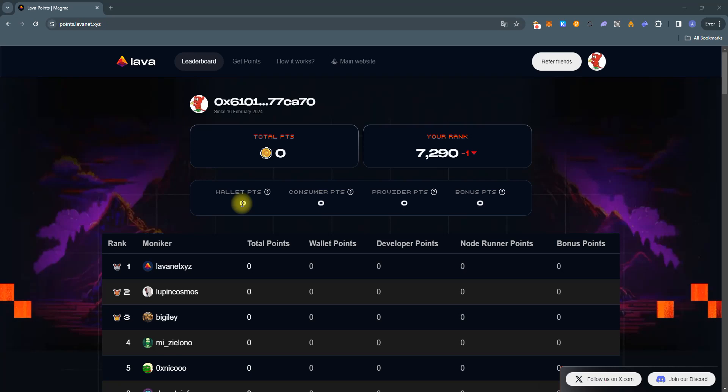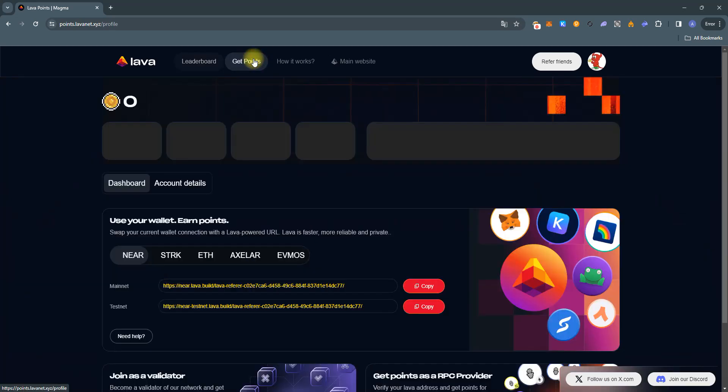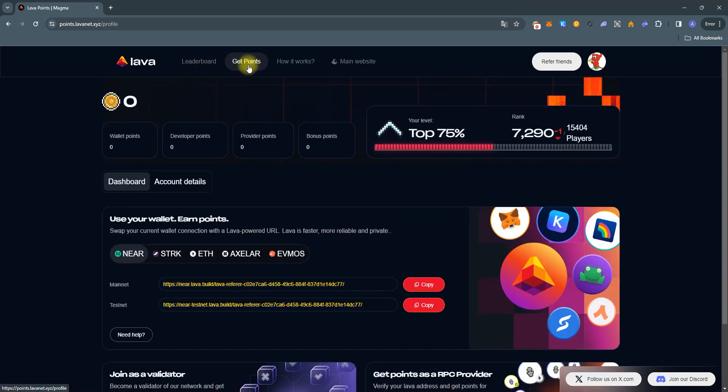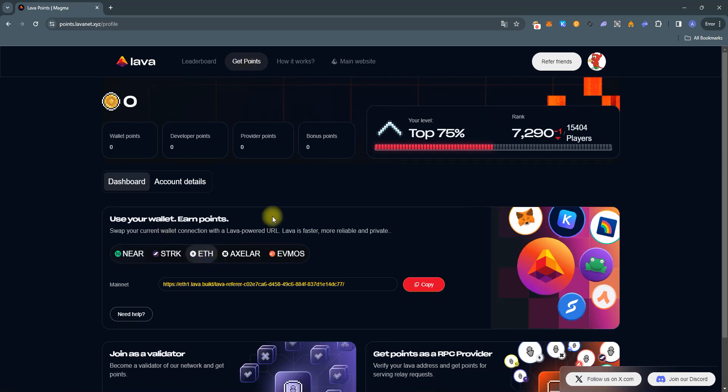First of all, we need to open the Get Points page, select the Ethereum network tab, and then copy the URL for the Ethereum mainnet.